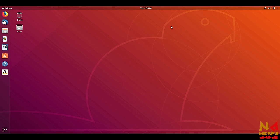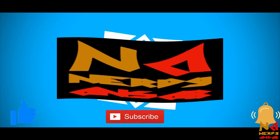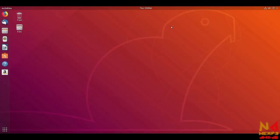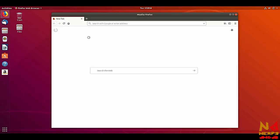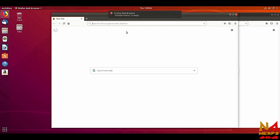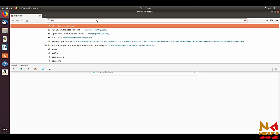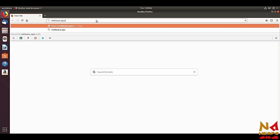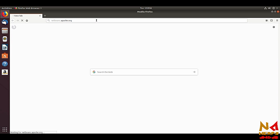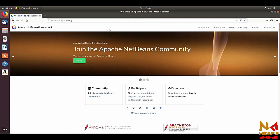Let's see how to do this. First, open your browser and go to the Apache NetBeans website. Just type here netbeans.apache.org — you will also get this link in the description of this video. You can see this is the homepage of the Apache NetBeans community.